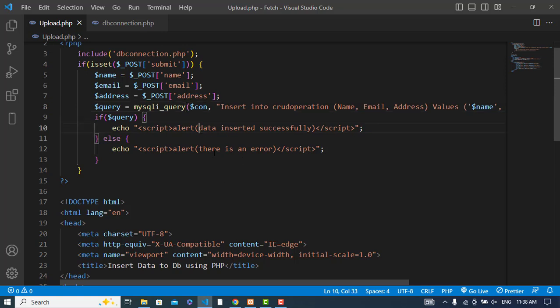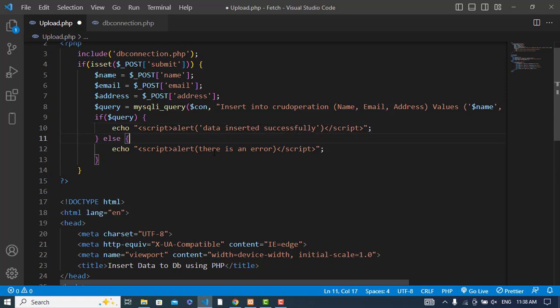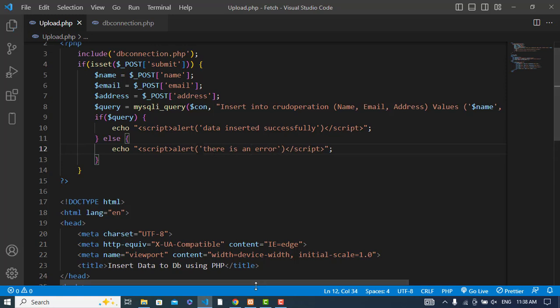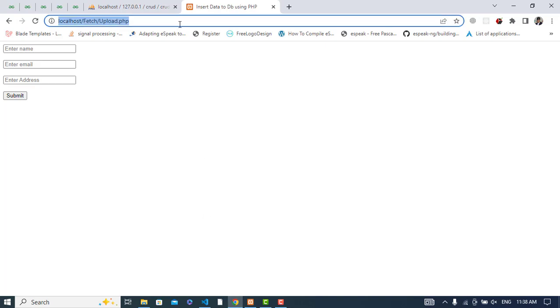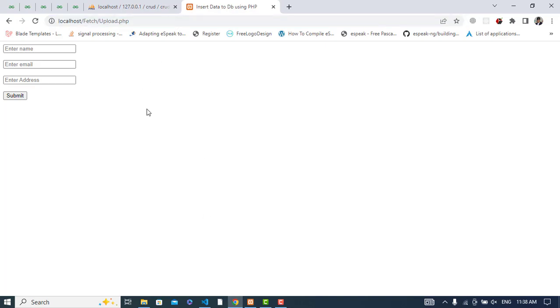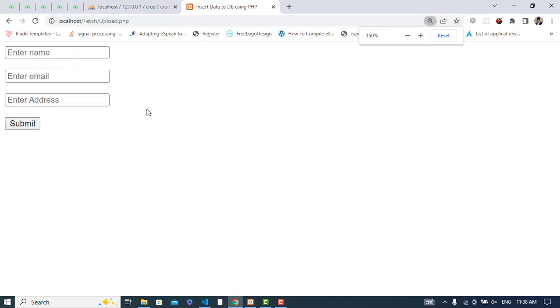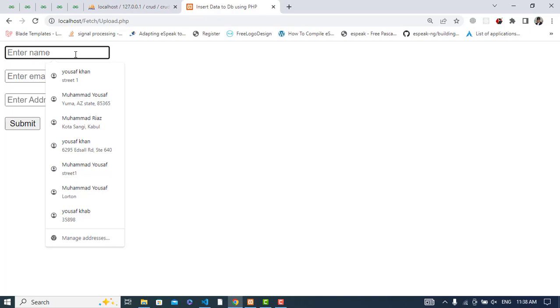The problem was that we were not getting the message because we should wrap it in single quotation. The alert message needs single quotes around it. Now let's refresh the page.